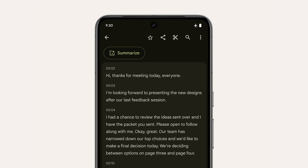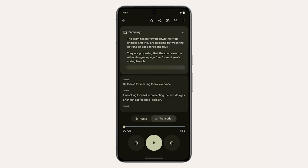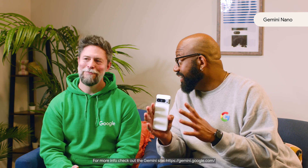Like with Summarize in Recorder, Pixel 8 Pro can understand transcripts of conversations, identify the most important parts, and summarize it. Pixel 8 Pro does this advanced AI processing on-device without needing to be online, using a new AI model called Gemini Nano.